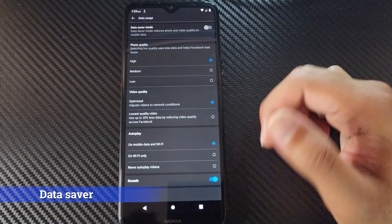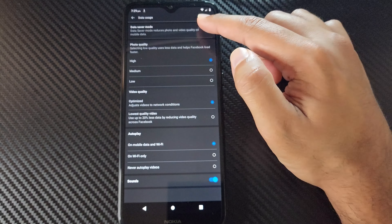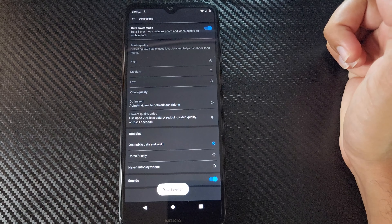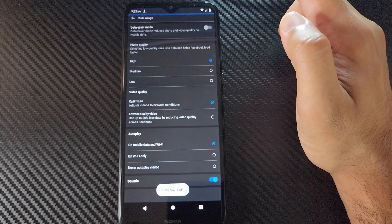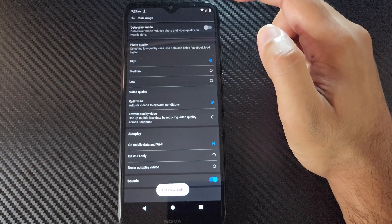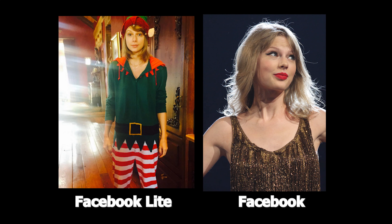If you have limited internet you can enable data saver mode in Facebook Lite. This will reduce the photo and video quality and save data. Although we have most of those options on Facebook, this tiny button is all you need on Facebook Lite. The quality of photos and videos will be lower, but we must make compromises at some point.